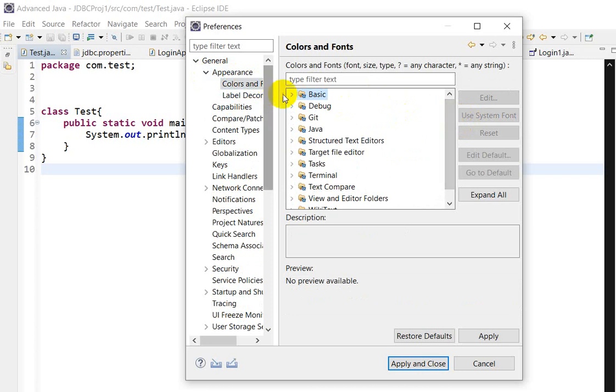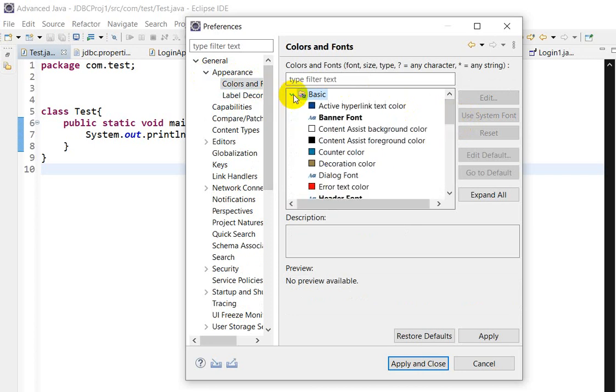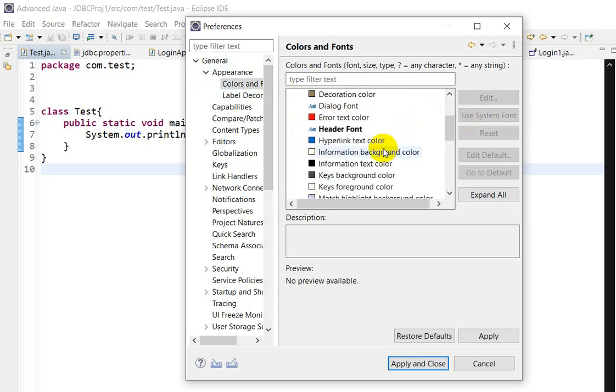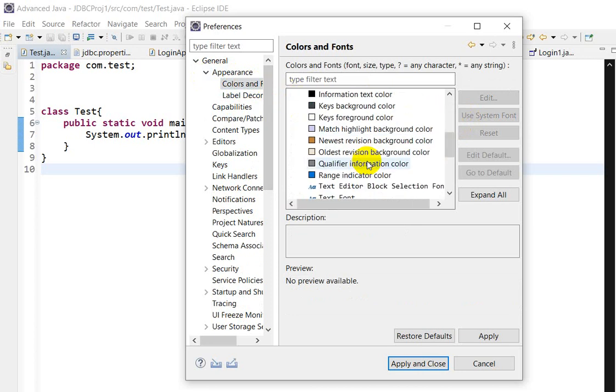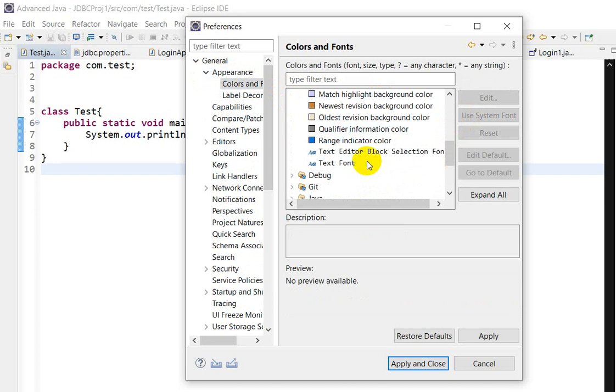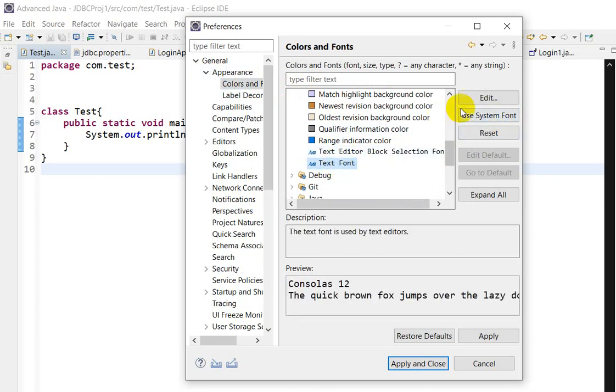We have to expand the Basics, then go down and here we can see Text Font. Click on Text Font. Here we can click Edit.